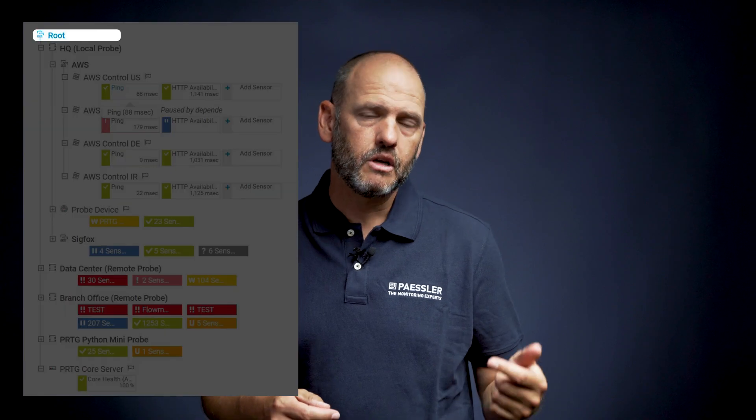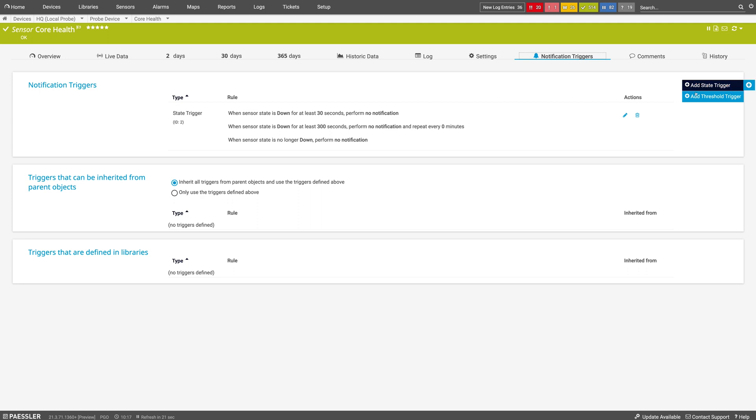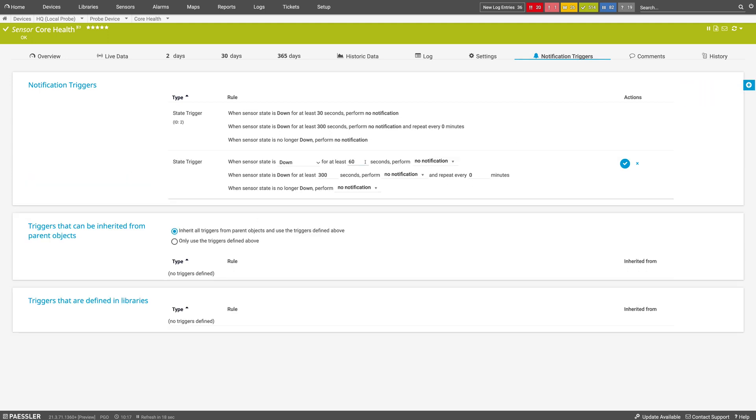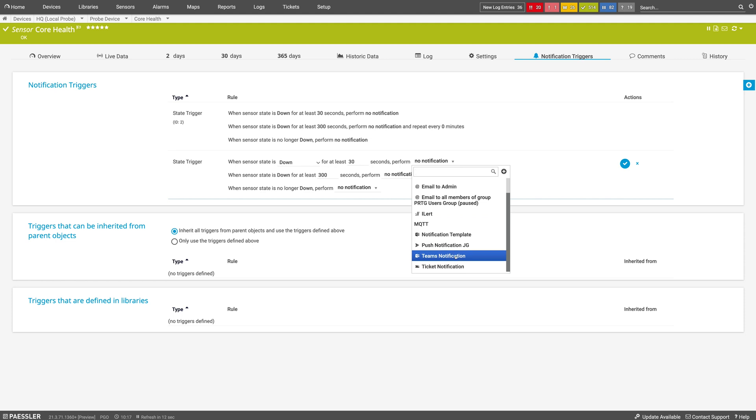Step three: create a trigger in PRTG. Now that we have a notification template, we need to set a trigger. Notification triggers define when PRTG will send a notification to an IT admin. You can define notification triggers on different levels in your device tree — from root, probe, group, device, to sensor. PRTG supports various notification triggers; for more information on these, you can take a look at the PRTG documentation. In this case, I will use a state trigger. PRTG will trigger a Microsoft Teams notification if the sensor is in the down status for at least 30 seconds. And that's it — you will now receive customizable notifications via Microsoft Teams.